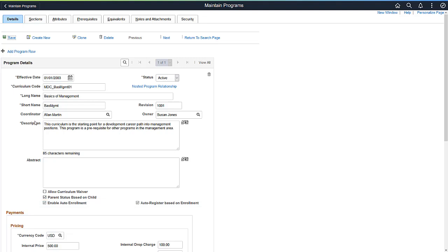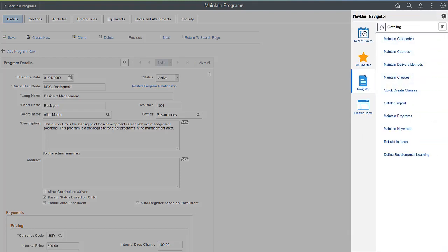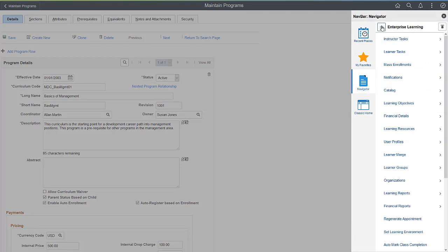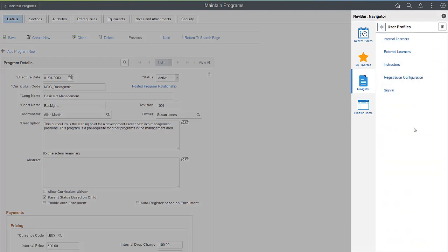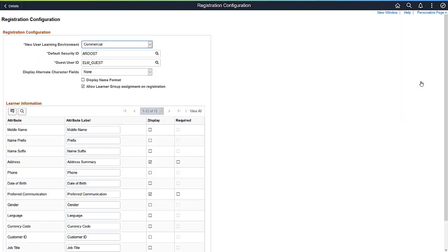Now, let's take a look at the External Learner Self-Registration feature. PeopleSoft ELM allows both internal learners coming from your PeopleSoft HCM system, as well as external learners who are not part of the PeopleSoft HCM system. The External Learners Self-Registration Enhancement enables external learners to access the system and register without involving an admin to create the needed security account.